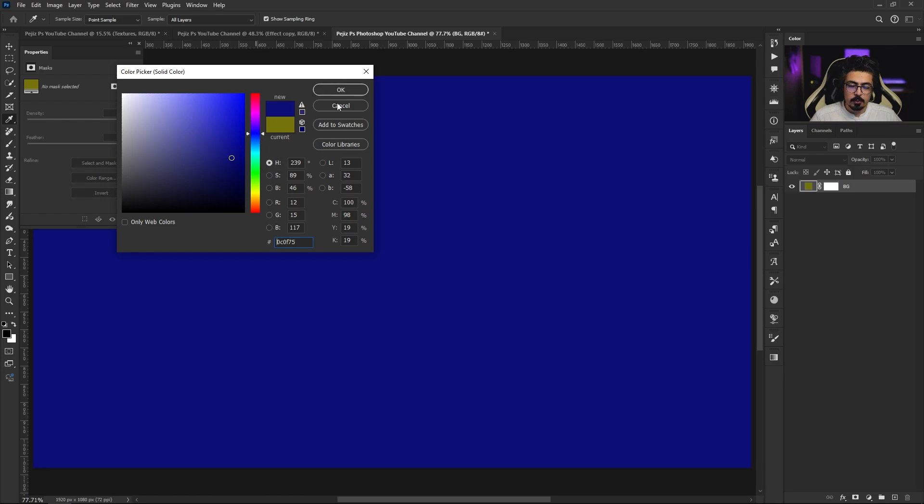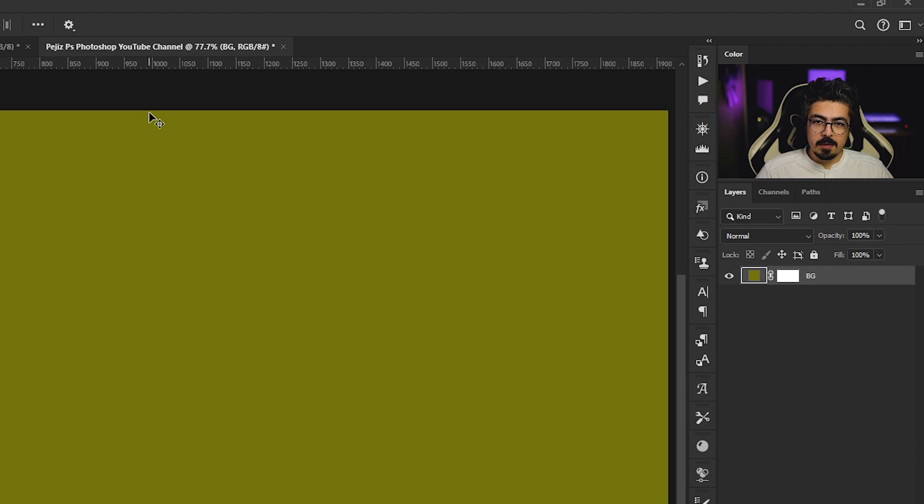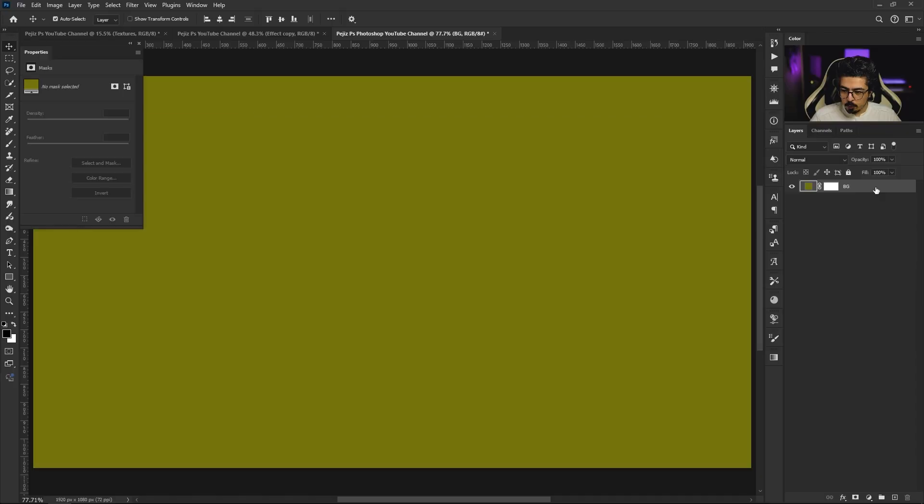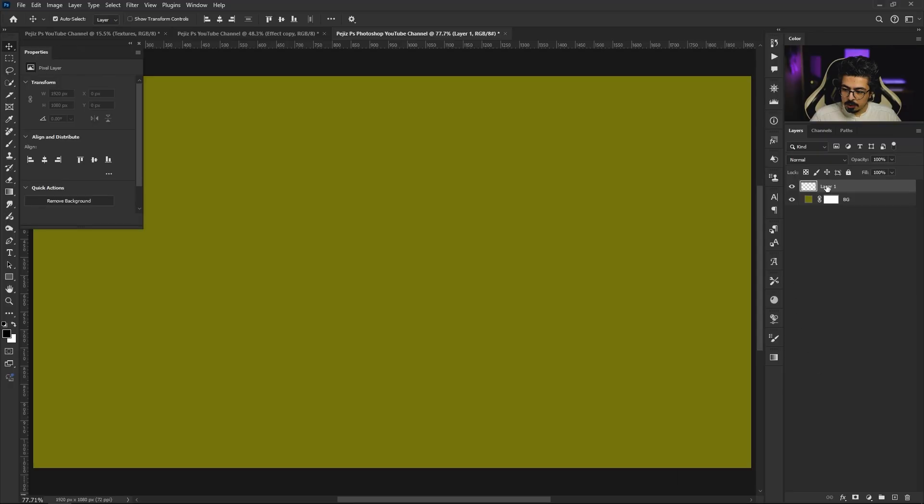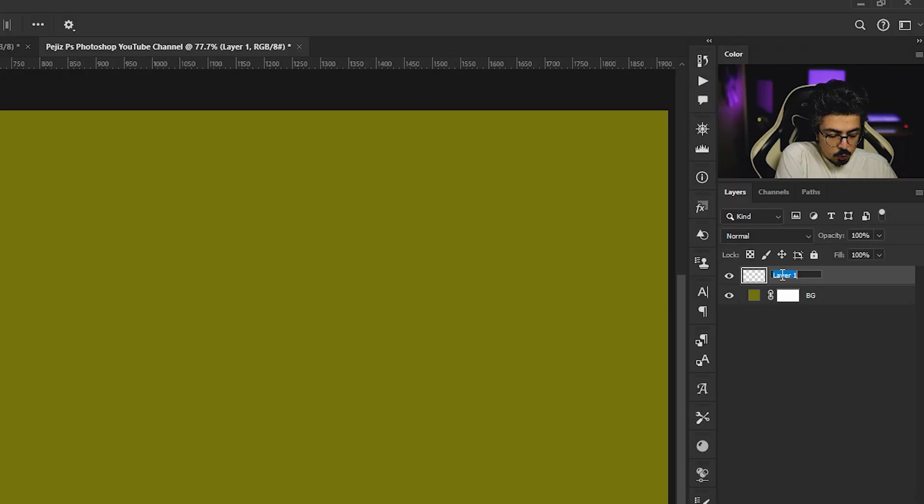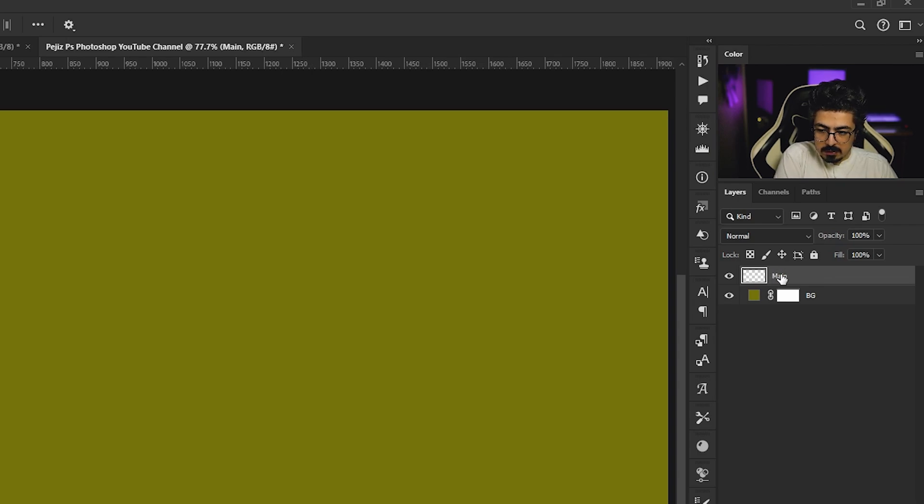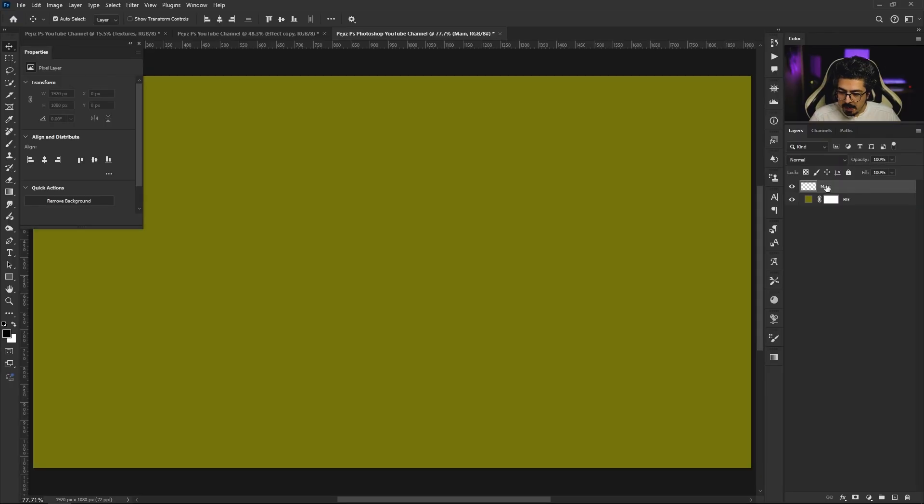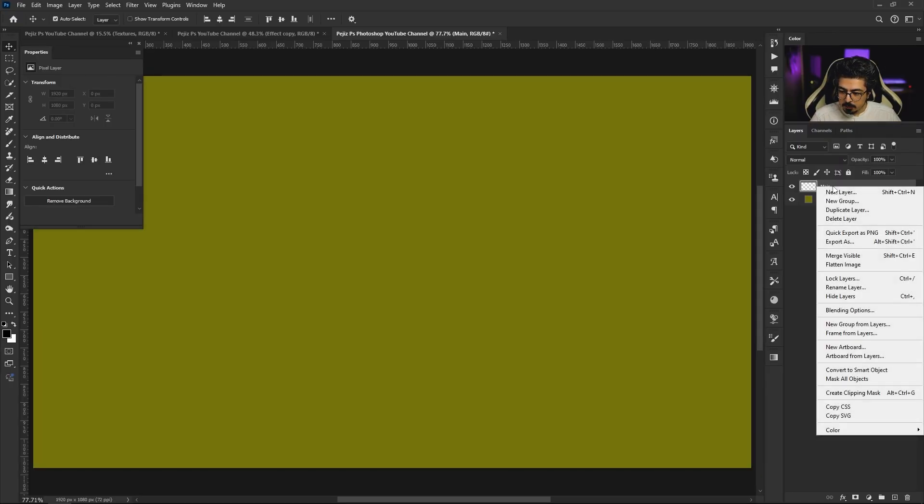Now we should create a new transparent layer. Go to the layers panel, activate this one, do a single click on the plus icon, and change its name to 'main'. Press Enter, then right click and convert it to smart object.